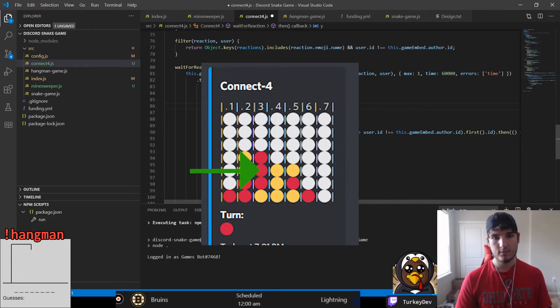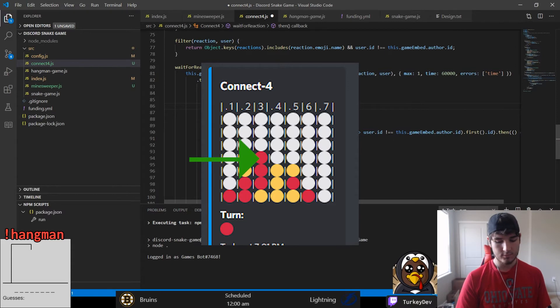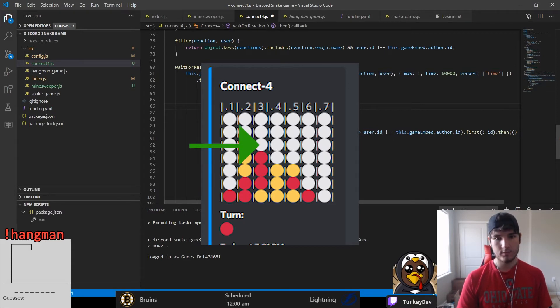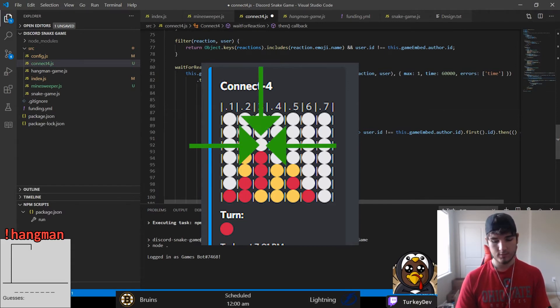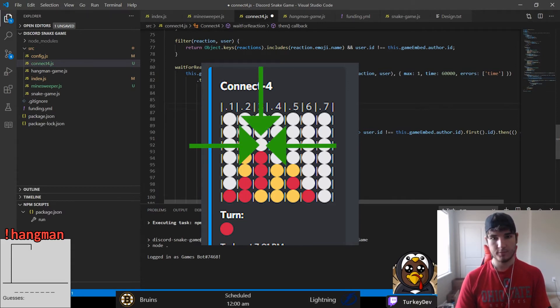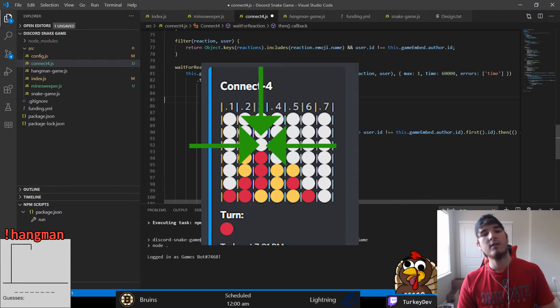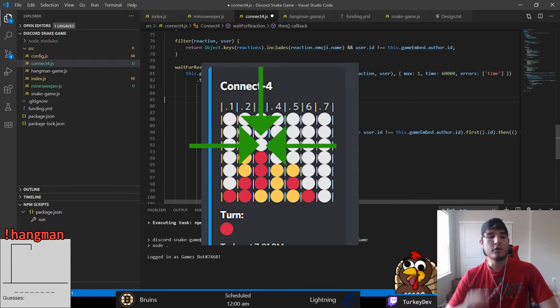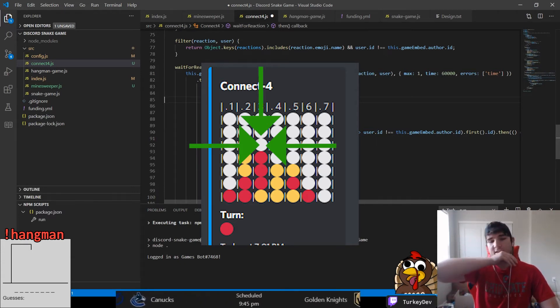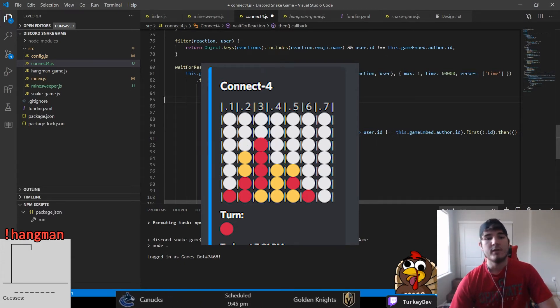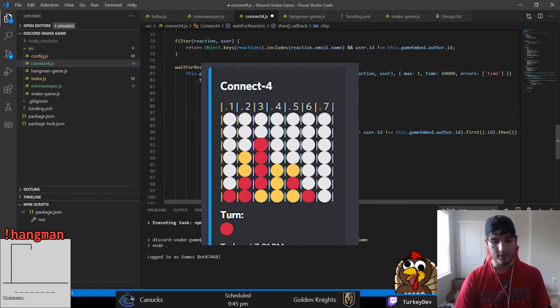We kept going up and checking until we found the row that had a white circle in it, representing no placement made. Once we found that, we simply replaced that with the corresponding user's turn color, and from there we made the placement.